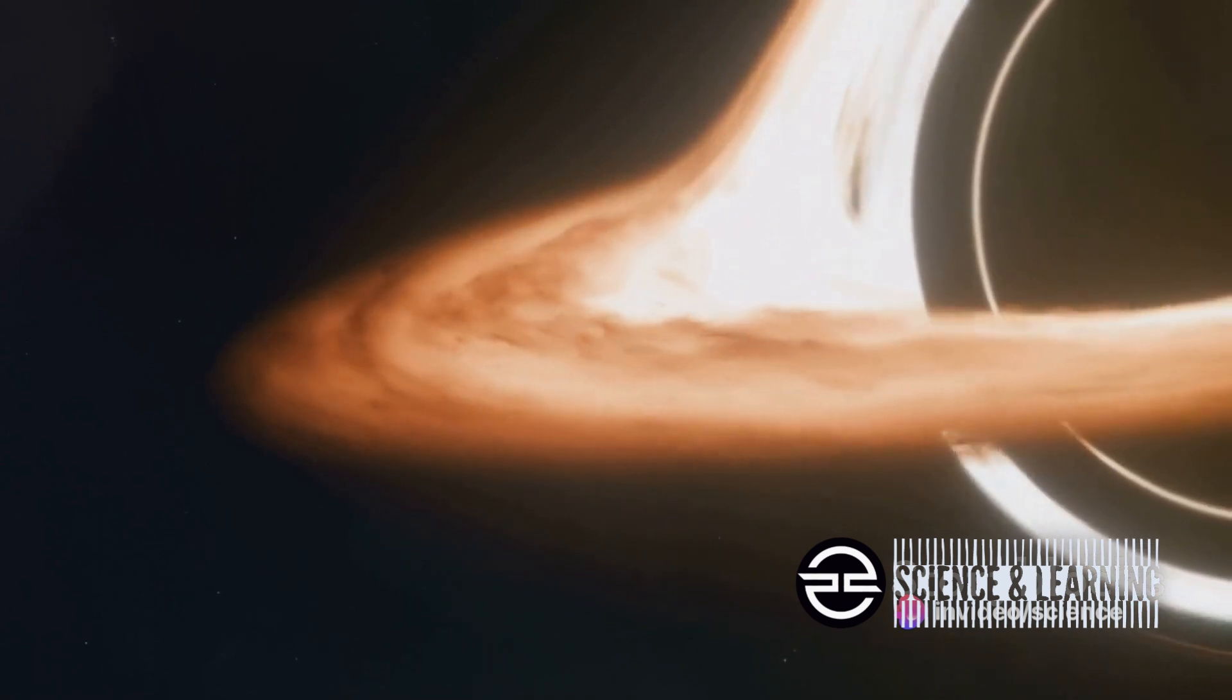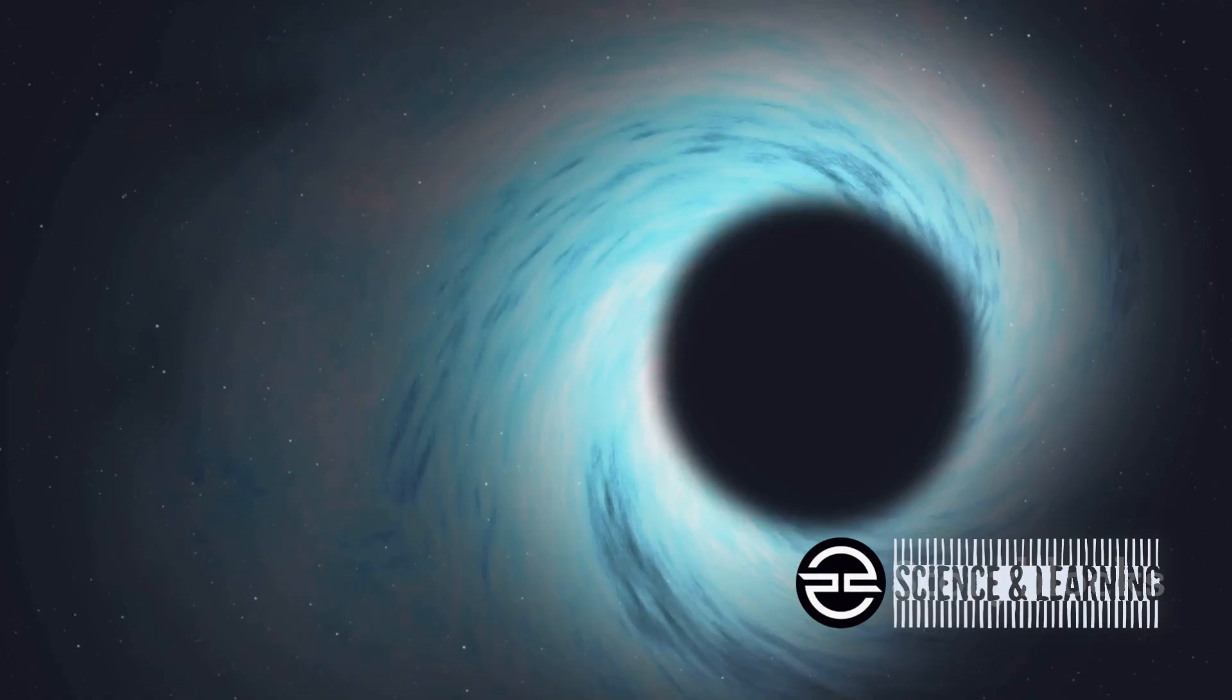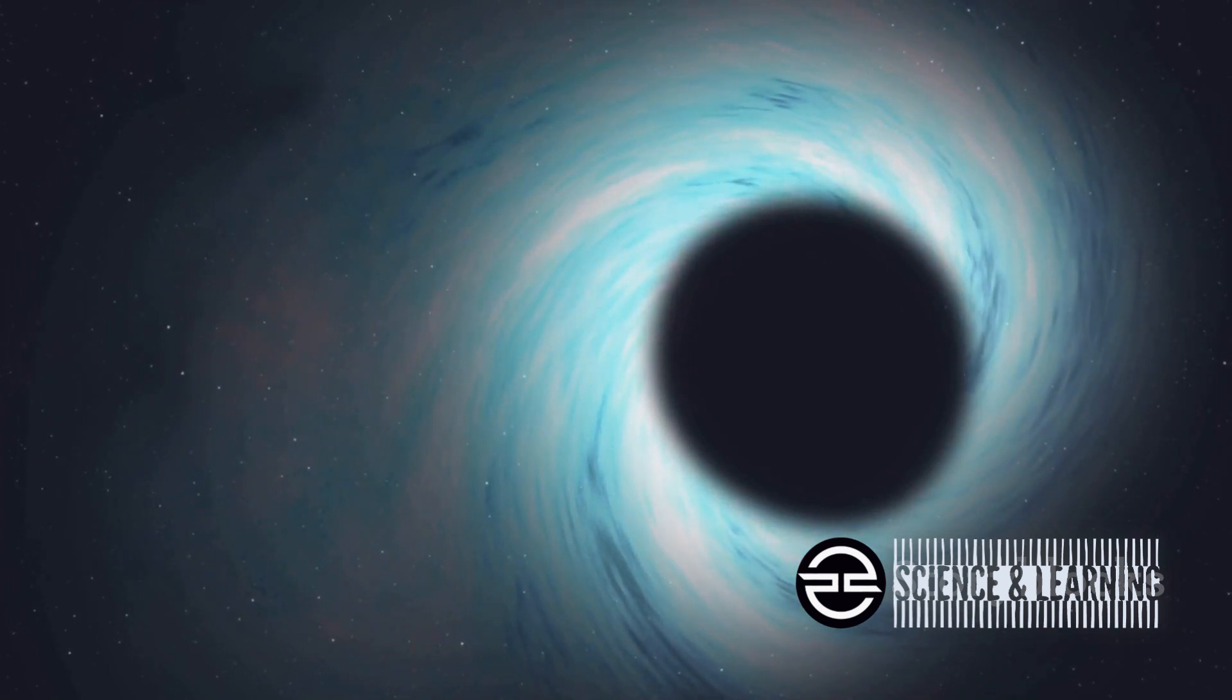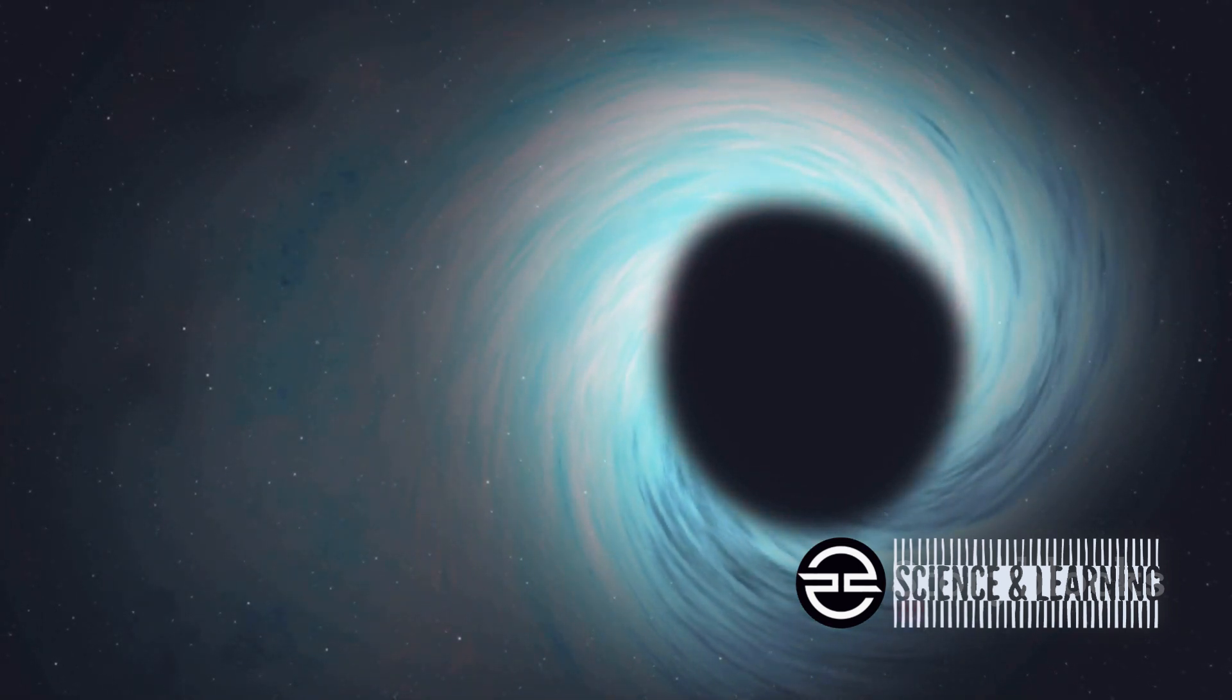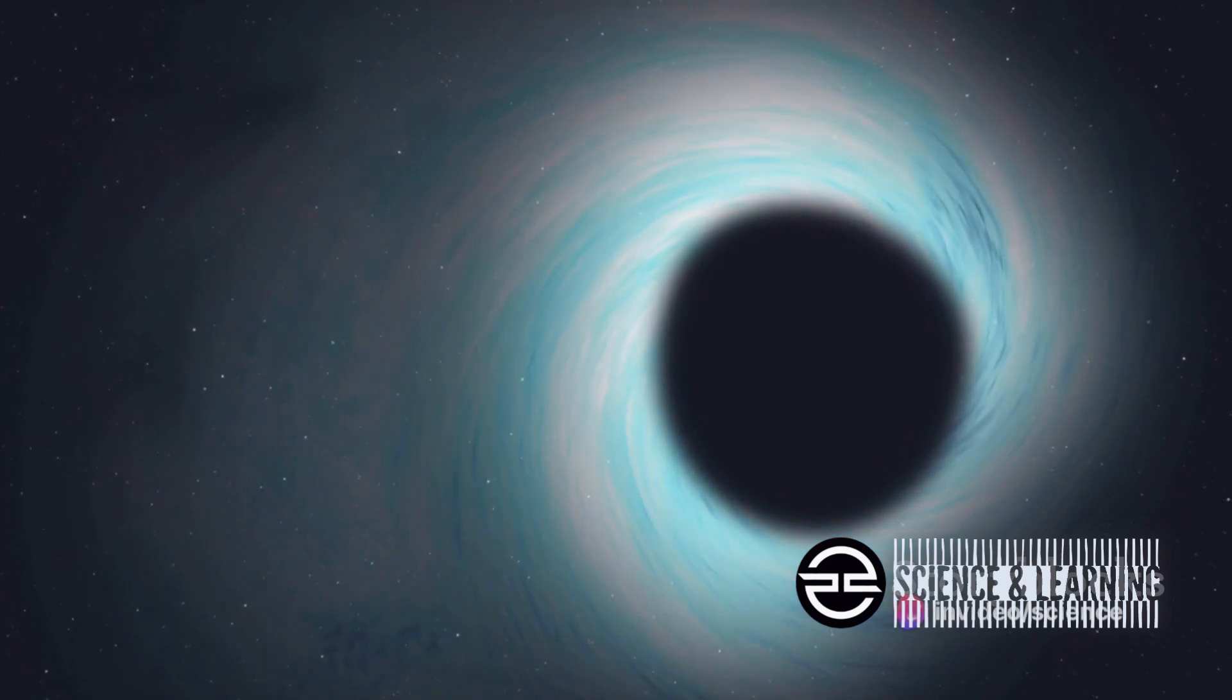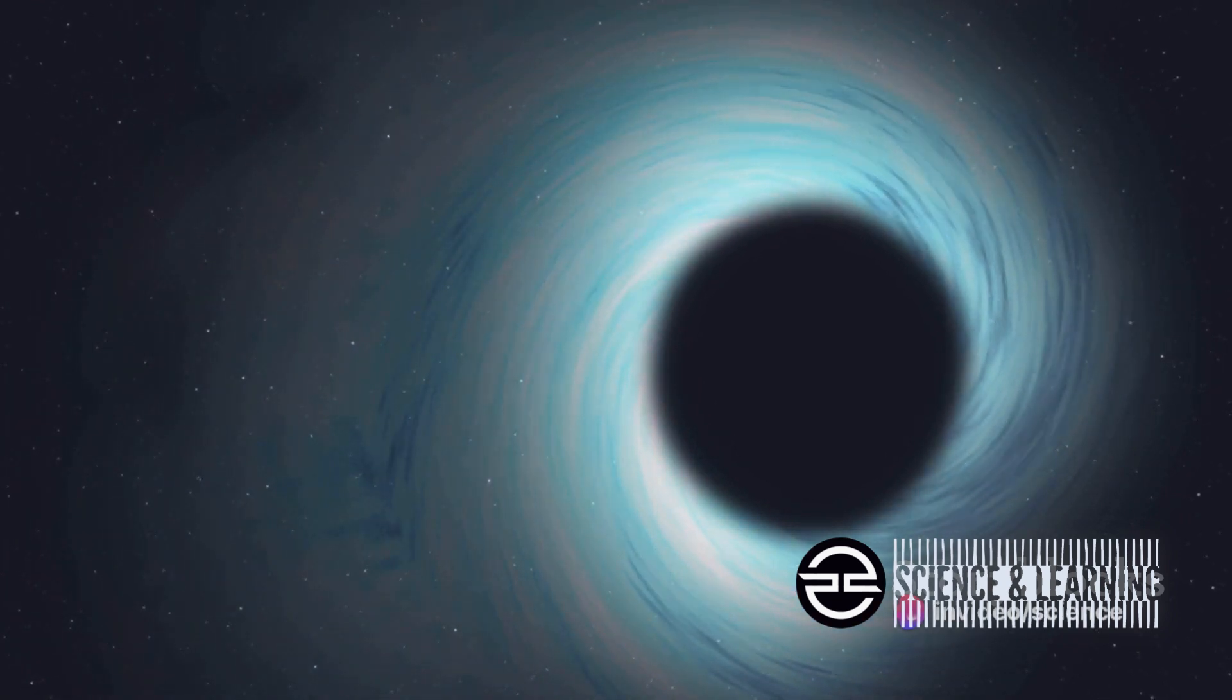Black holes, these enigmatic cosmic entities, have always been wrapped in mystery. This discovery not only tells us about their ubiquitous presence but also challenges our knowledge about the early universe and the formation of these cosmic giants.